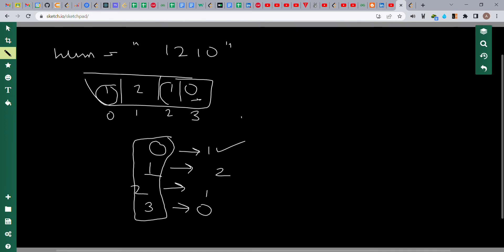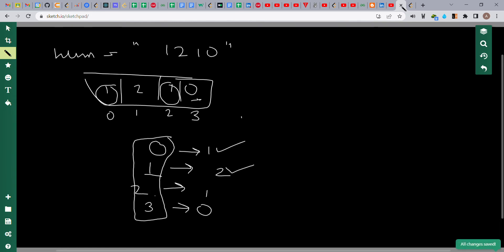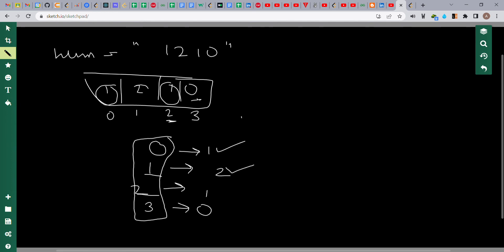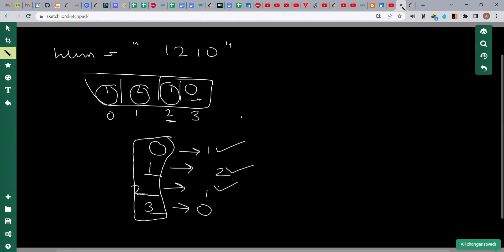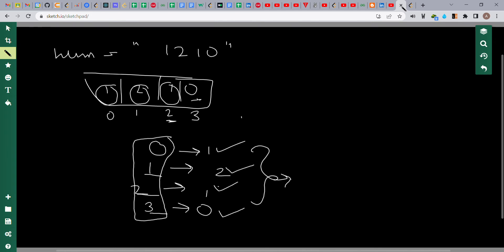For index 2, we check if 2 occurs one time. In num, 2 occurs one time, so this case passes. For index 3, we check if 3 occurs zero times. We can see that 3 is not present in num, so this case also passes. All test cases pass, so we return true.